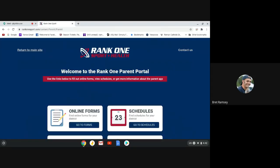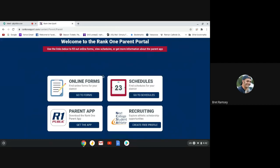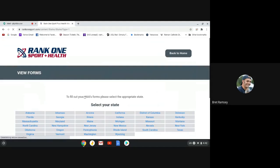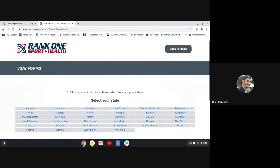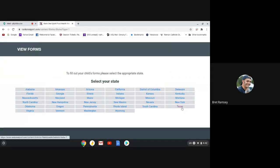Once you click there, they're going to ask you to go to online forms, so you click on Go To Forms. This is for both old parents and new parents. Once you get to that, we are in the state of Texas, so we're going to click on the state of Texas right there.